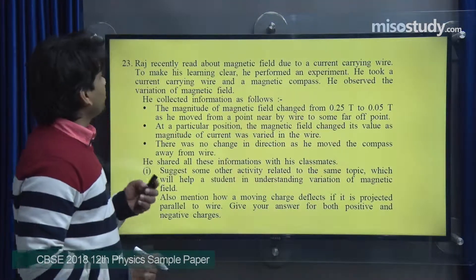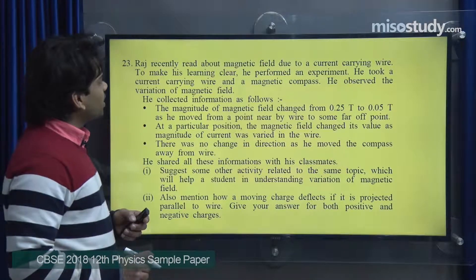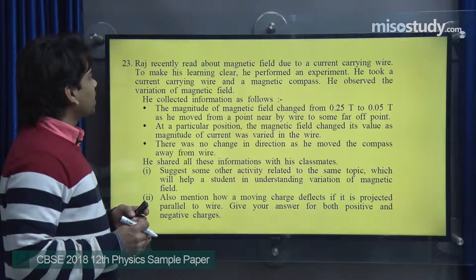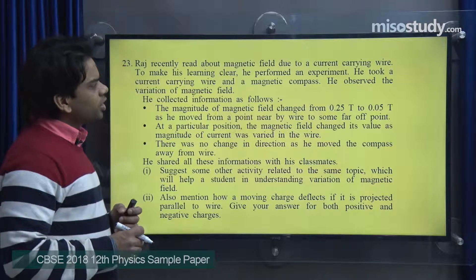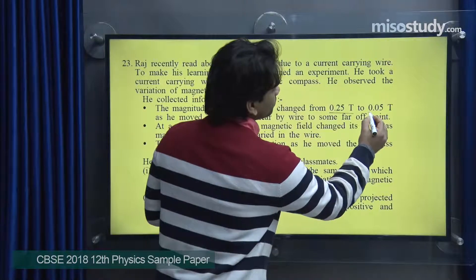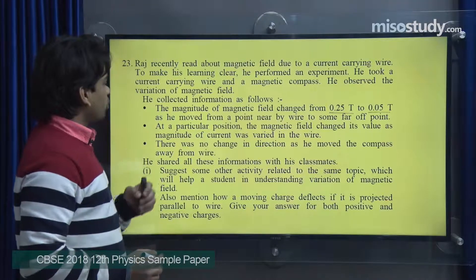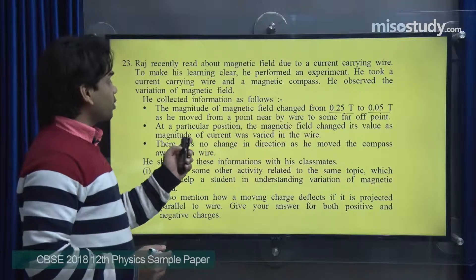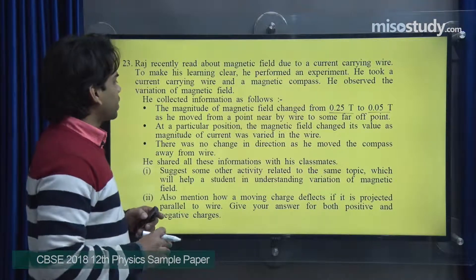In section D, the scenario is: Raj recently read about magnetic field due to a current-carrying wire. To make his learning clear, he performed an experiment using a current-carrying wire and a magnetic compass, and observed the variation of magnetic field. His first observation: the magnitude of magnetic field changed from 0.25 Tesla to 0.05 Tesla as he moved from a point nearby the wire to a far-off point. His second observation: at a particular position, the magnetic field changed its value as the magnitude of current was varied in the wire.